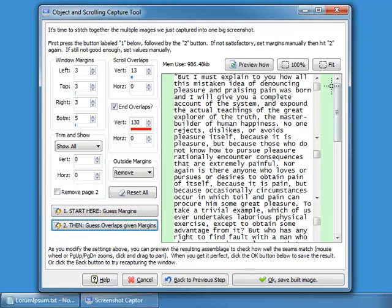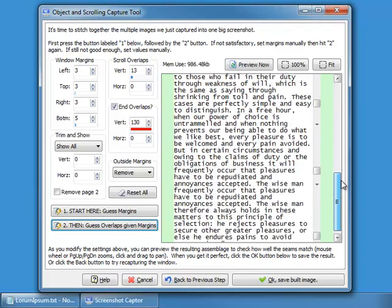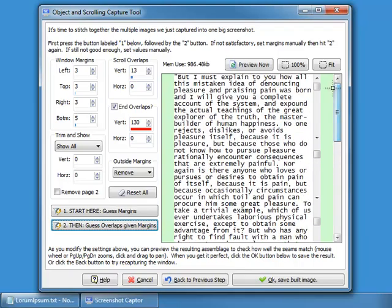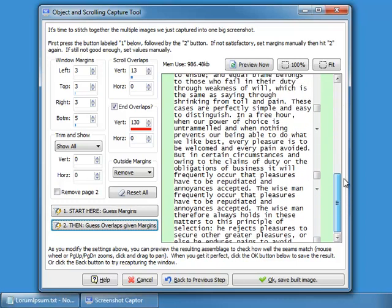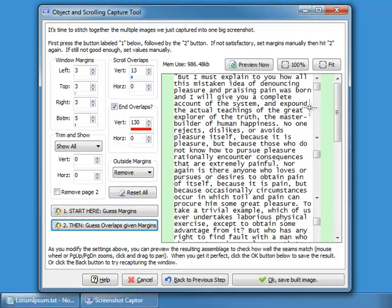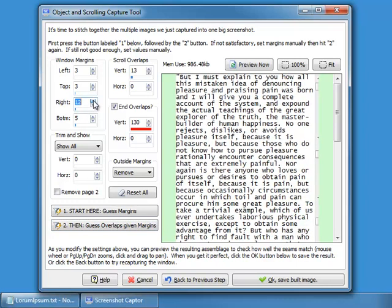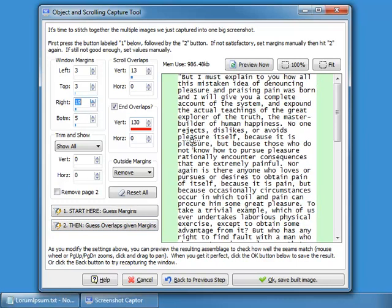Sometimes you'll examine this and see that it couldn't guess the overlaps correctly, usually because the window is doing something unusual with its contents. This right margin here couldn't be guessed because it changes on each image, which is why it hasn't been eliminated completely. If you wanted to get rid of that, you could manually set this margin value.